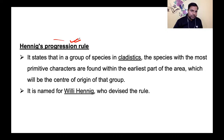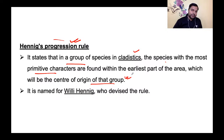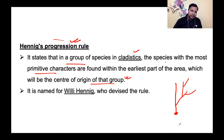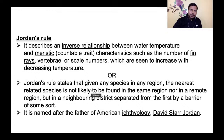Next is Hennig's progression rule। In a group of species, the species with the most primitive characters are found within the earliest part of the area which is the center of origin of that group। Phylogenetic tree में नीचे वाले organisms सबसे पुराने होते हैं और ऊपर वाले नए। Center of evolution वह जगह है जहाँ वो originally evolve हुए।